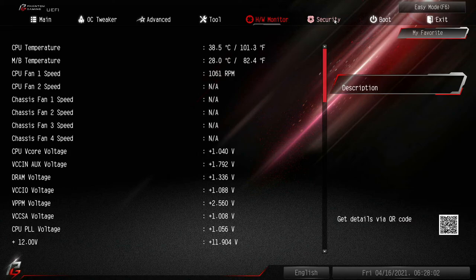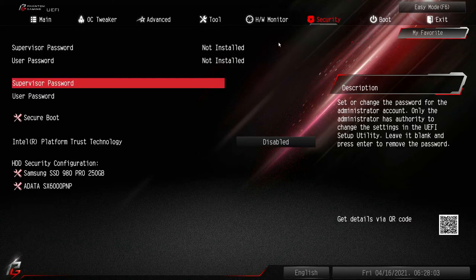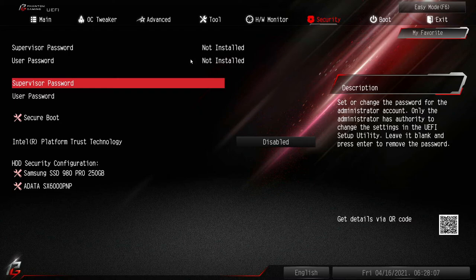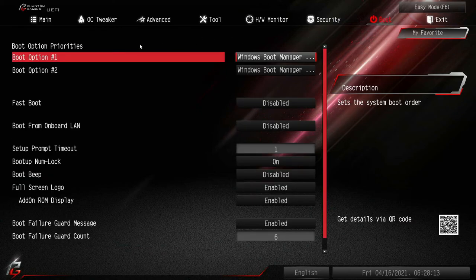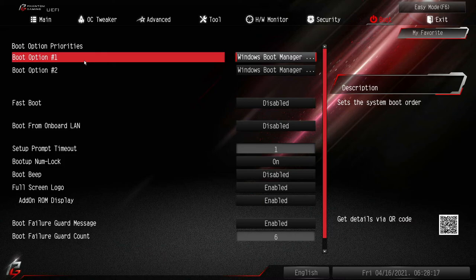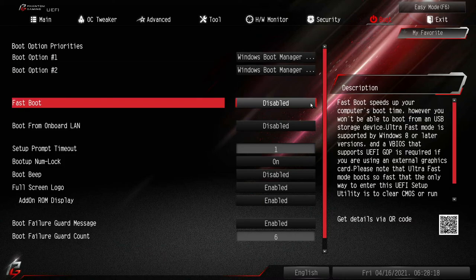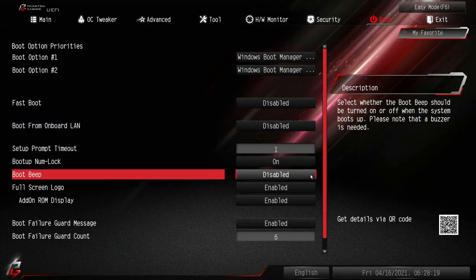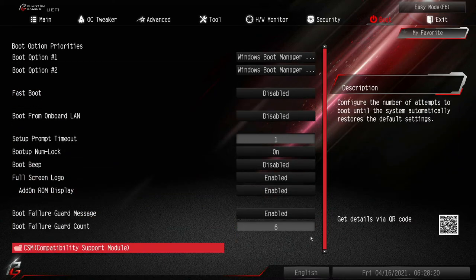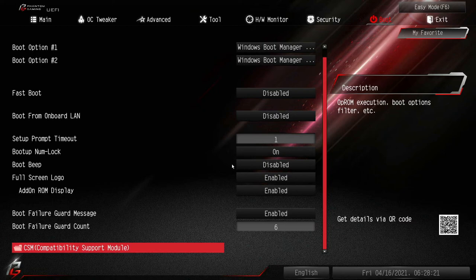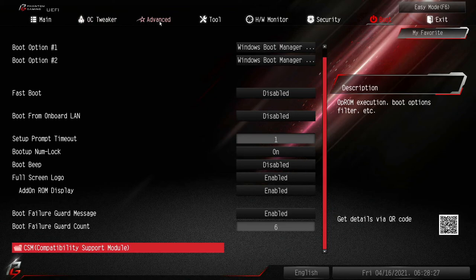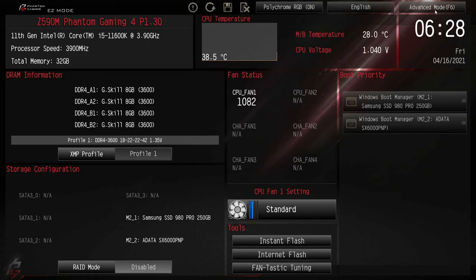You look at a bunch of these motherboards, most of the stuff in the BIOS is very similar. It's a matter of finding it. If you wanted to put a password on it, your boot menus, you wanted to change which drive boots first. There's where CSM is in case you're looking for that. Let's go back to easy mode real quick.